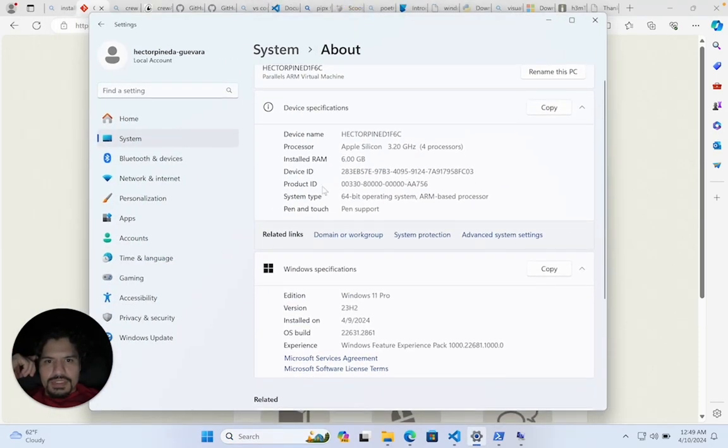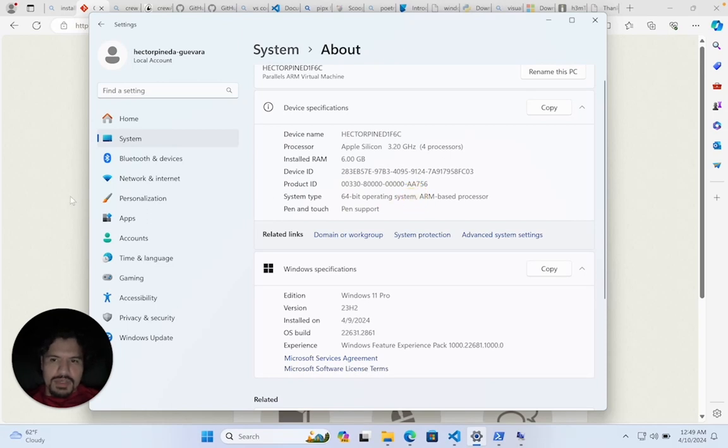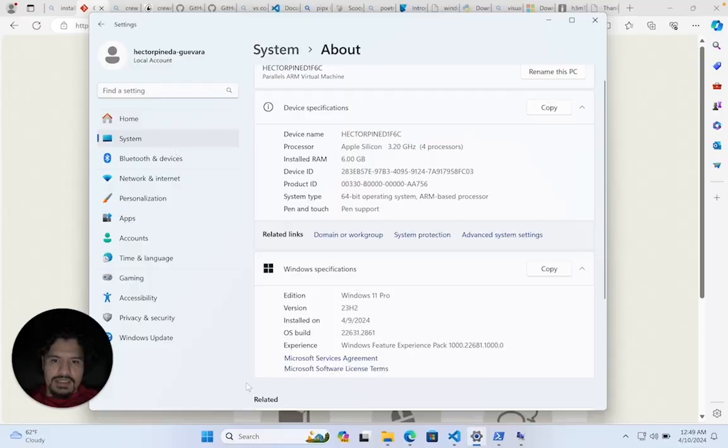Here we see system type - 64-bit operating system, ARM-based processor. For me, I had to do 64-bit. Yours is probably 64-bit, but just in case, you can double-check like that. That's pretty much going to be the main thing I want you to focus on for now.